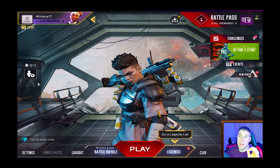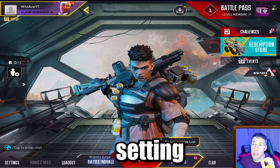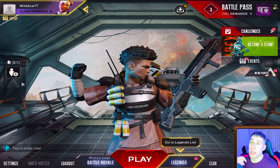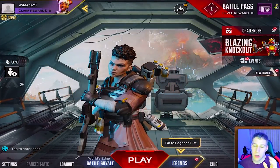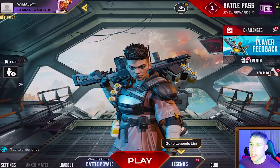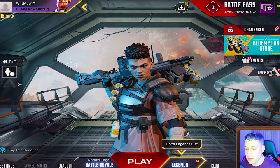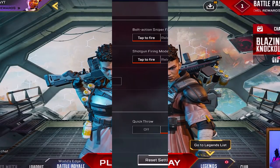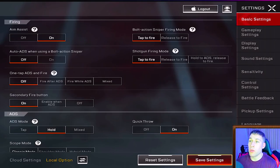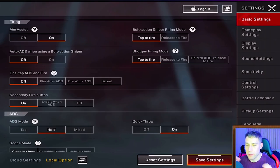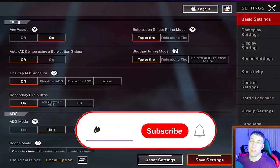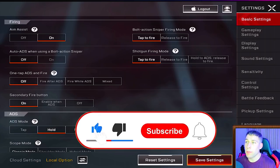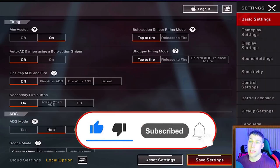What's going on guys, today we're going over the best settings in Apex Legends Mobile. This is going to be a little bit on the fly, but I'm giving you guys everything you need to do as well as possible. If you're new to the channel, I plan on posting a ton of tips, tricks, and gameplay content, so make sure you hit that subscribe button and drop a like if you enjoy.